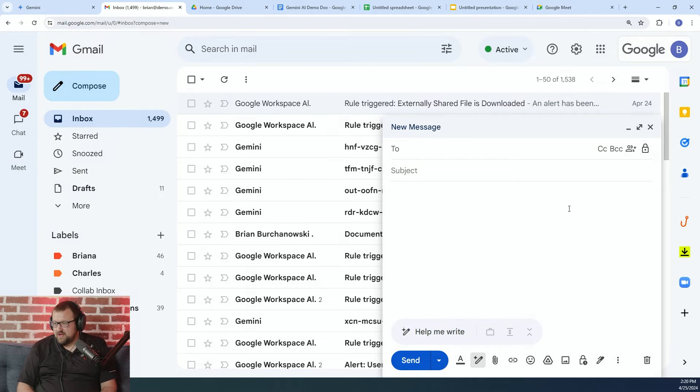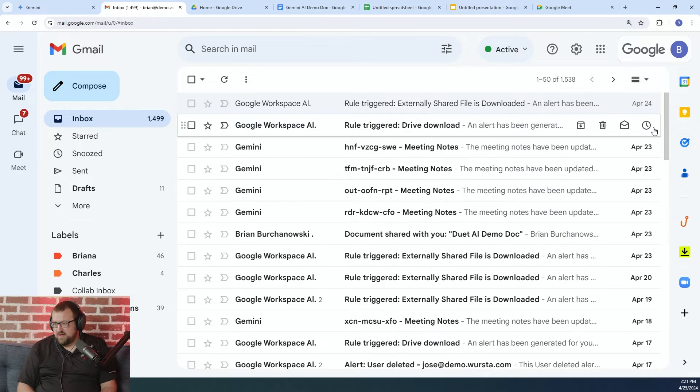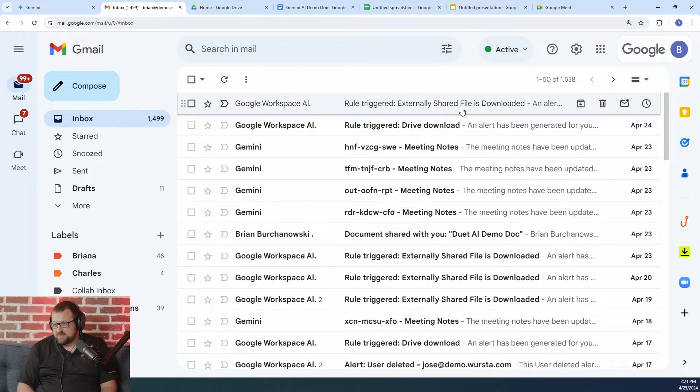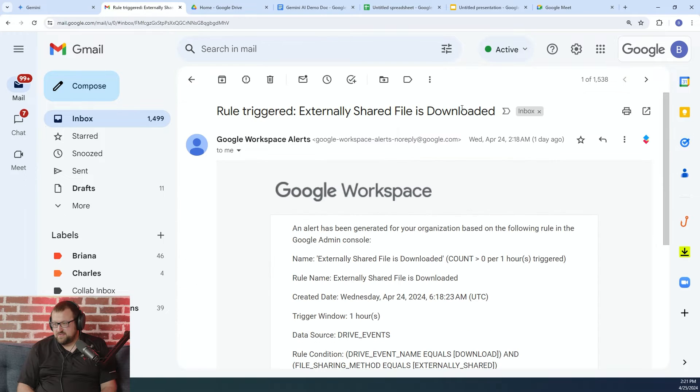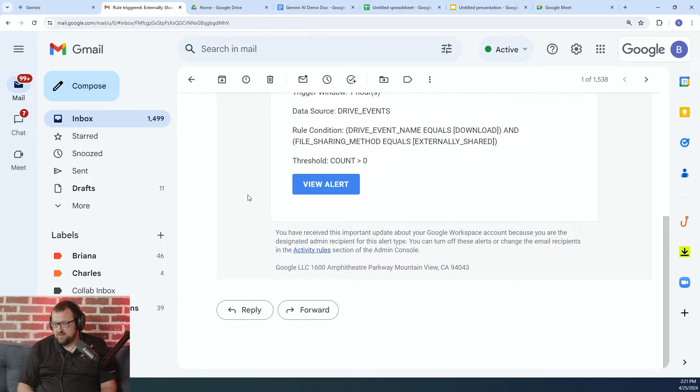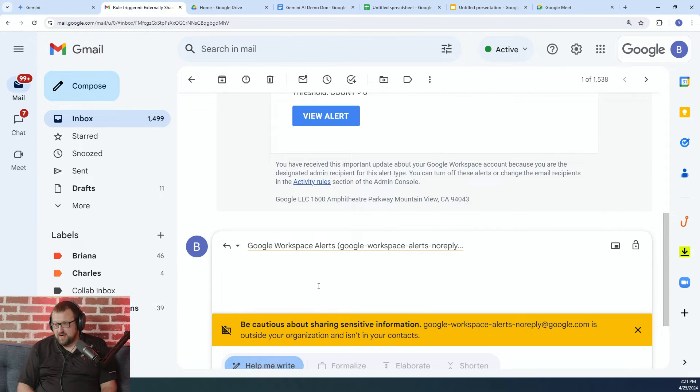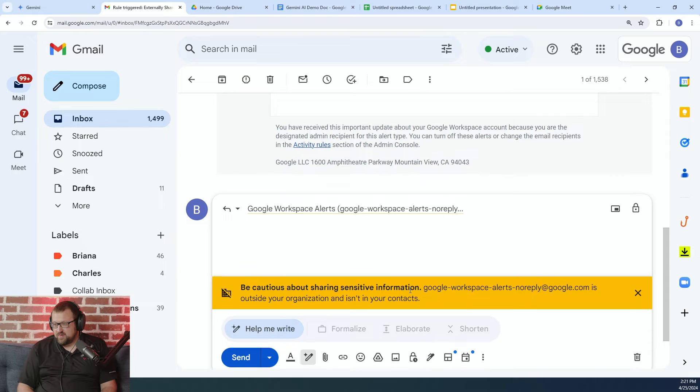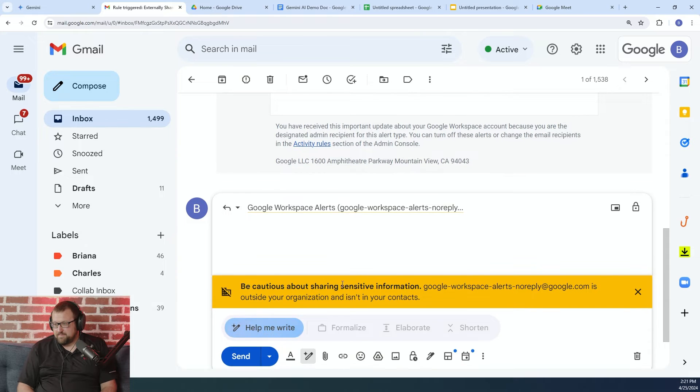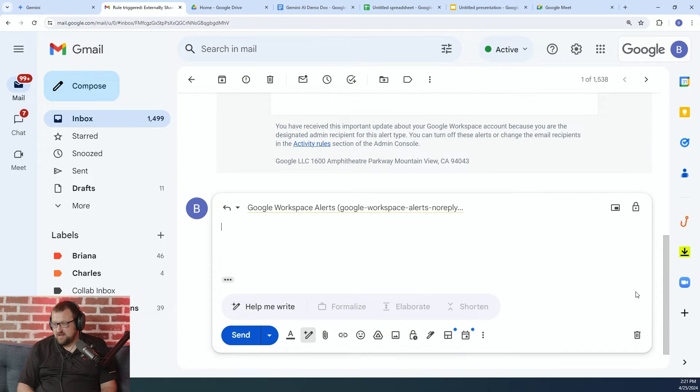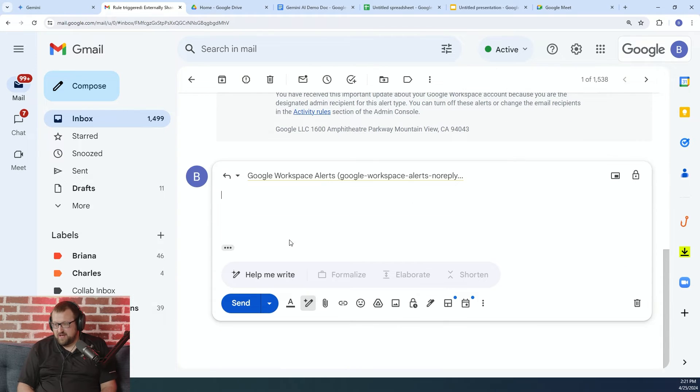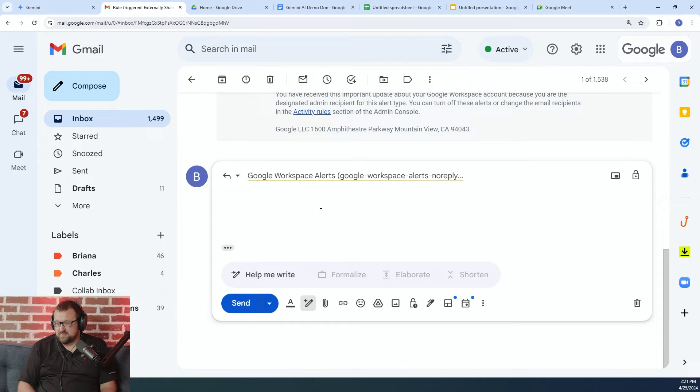Okay. So instead of doing a new email in this case, I'm actually going to show how we can use this when we're replying. I'm just going to hit reply to a normal message here in Gmail. This is a random alert message that I got via the admin console in Google Workspace.